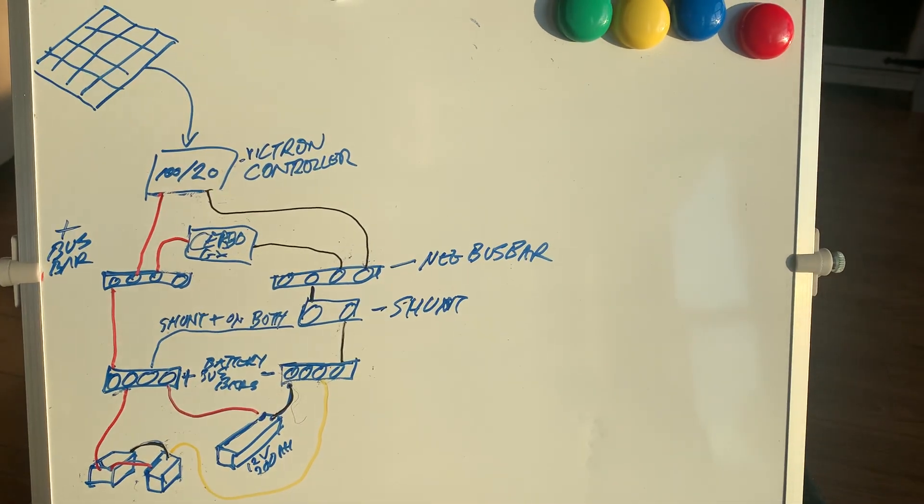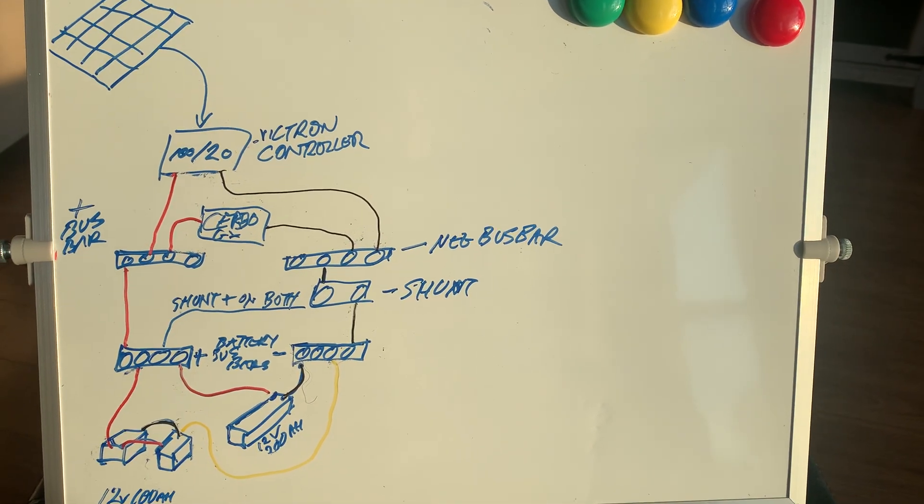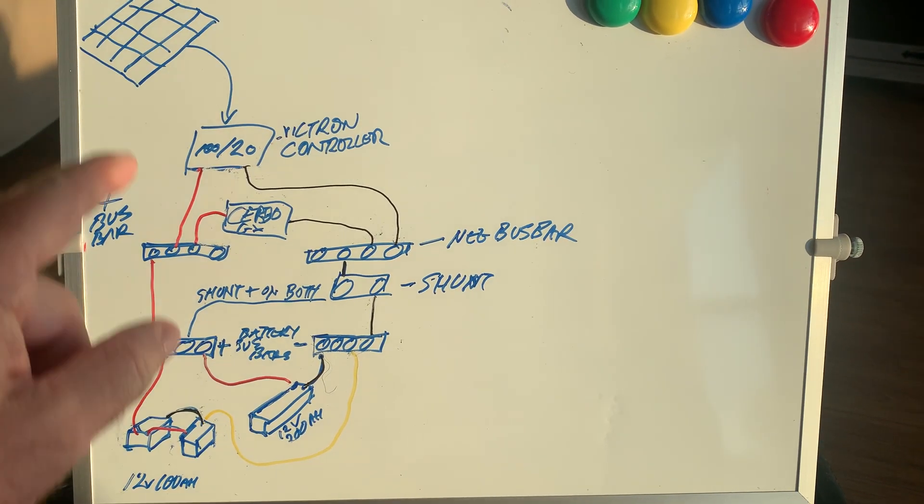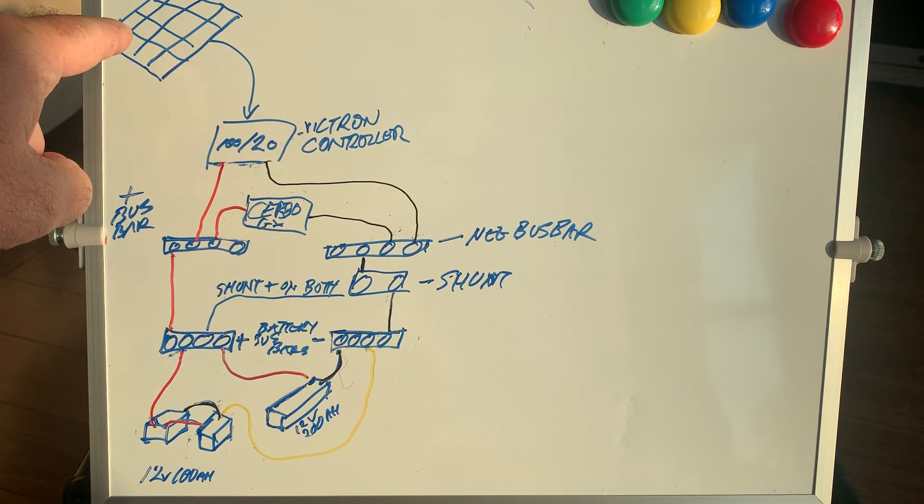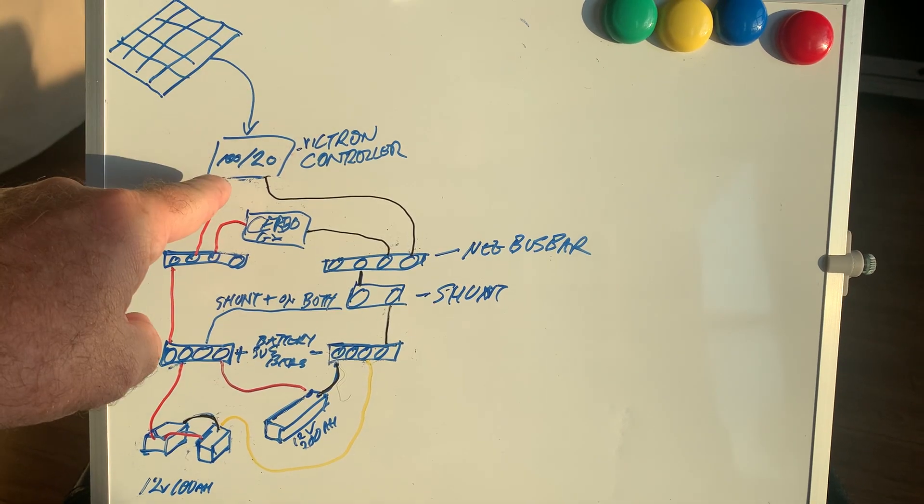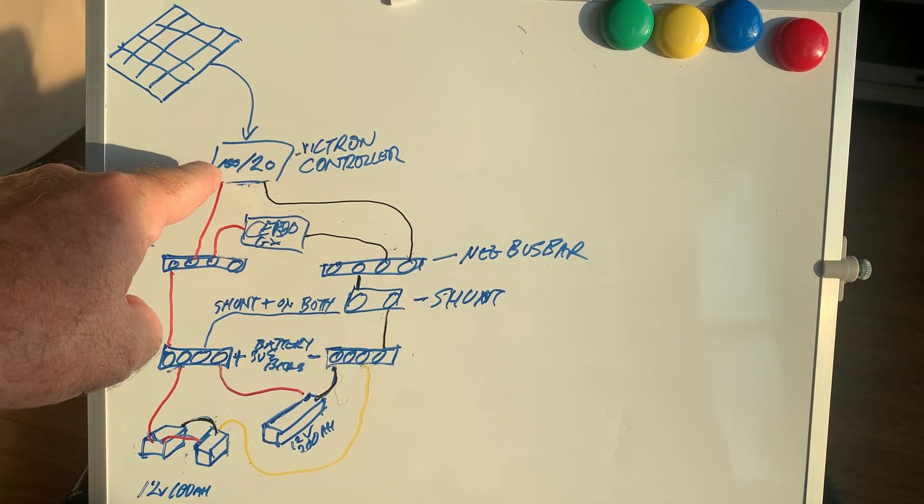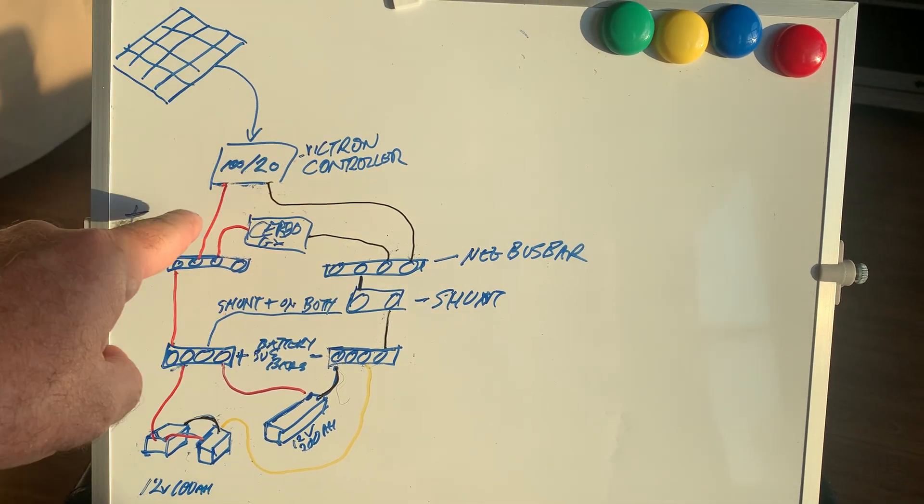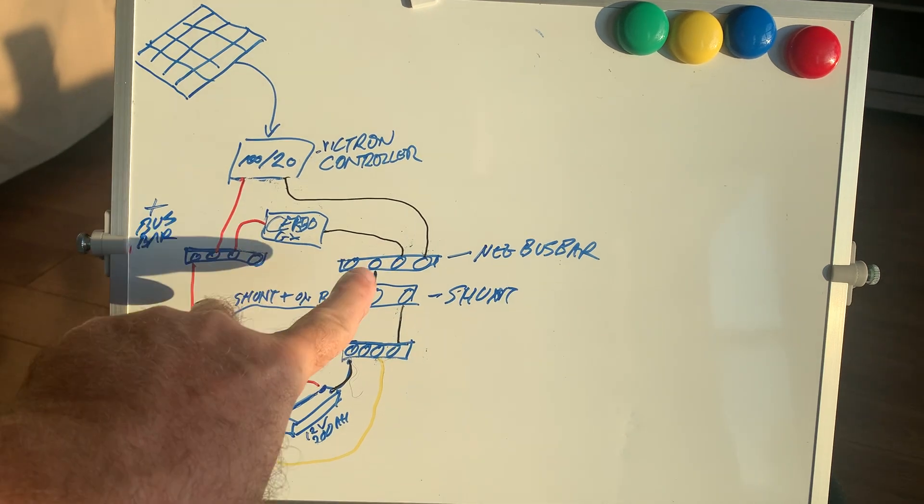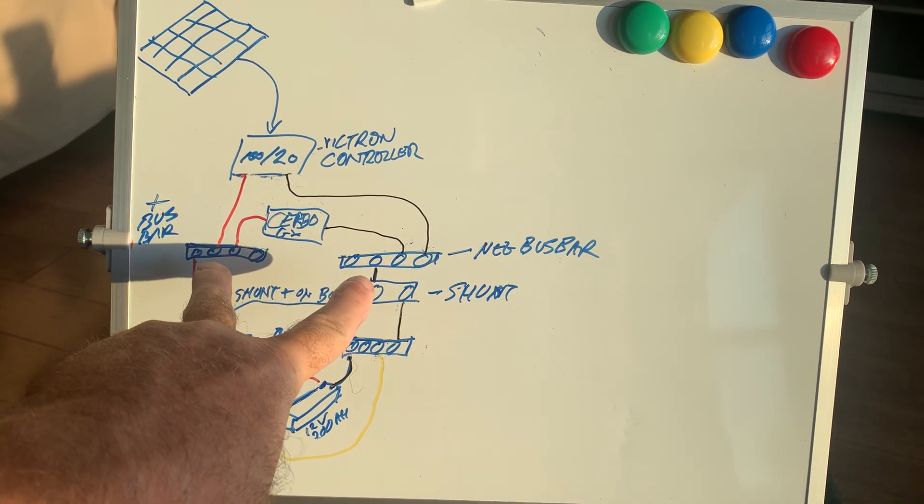So here's a little video of what I'm proposing. Currently I have this 240-watt solar panel feeding this Victron solar controller that comes down to two bus bars.